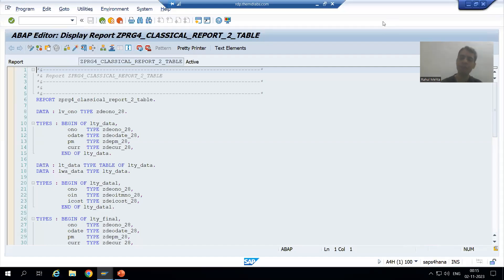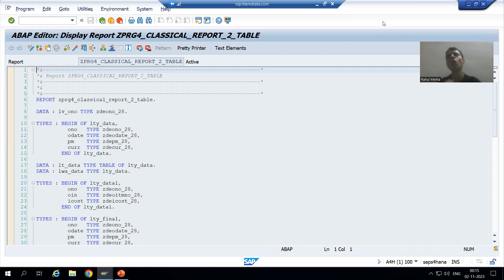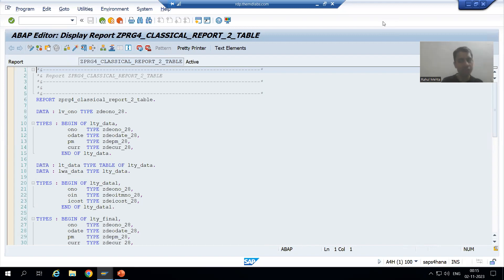Hello everyone. We will continue the topic of background jobs. In the previous video, we studied how to debug a background job using the transaction code JDBG.